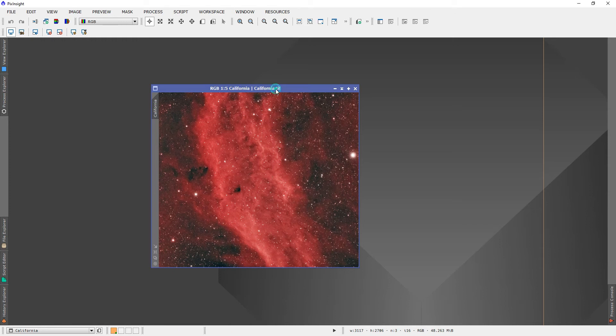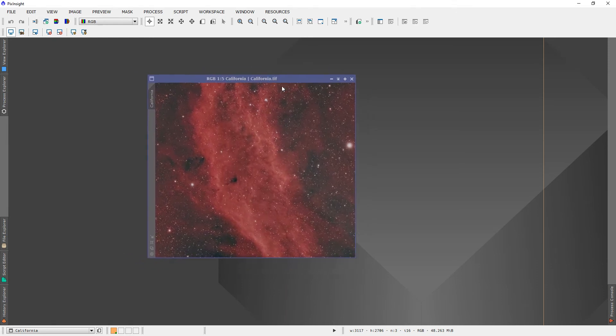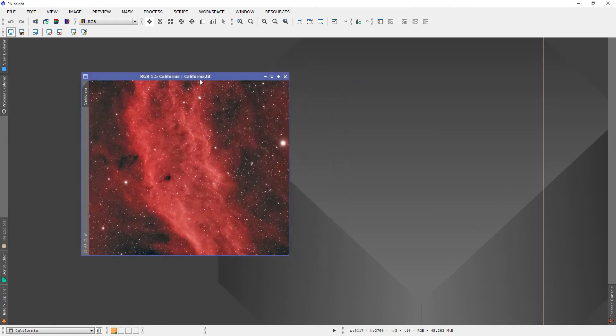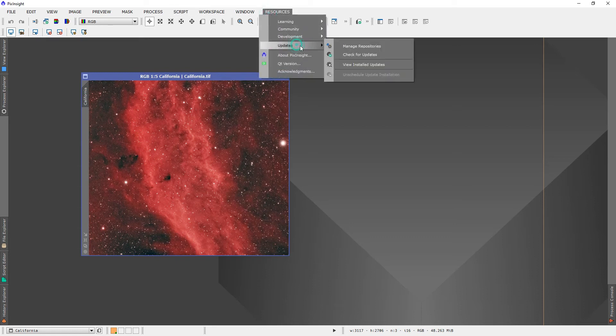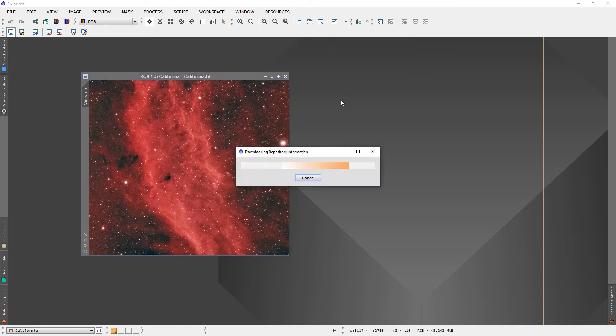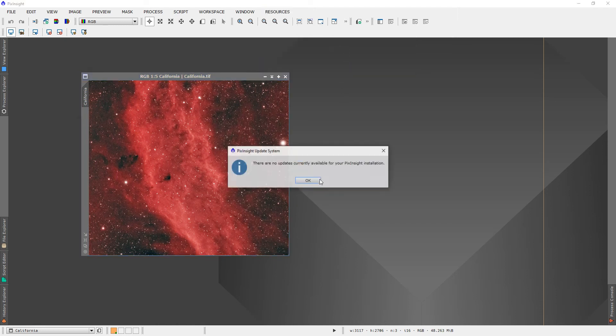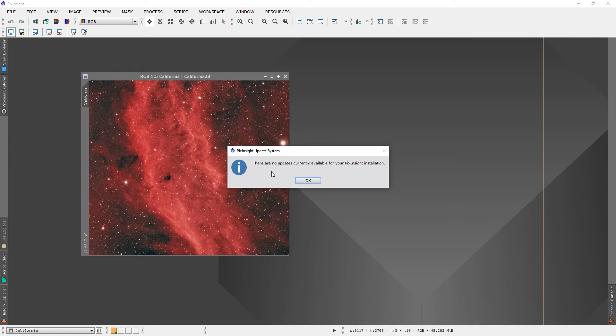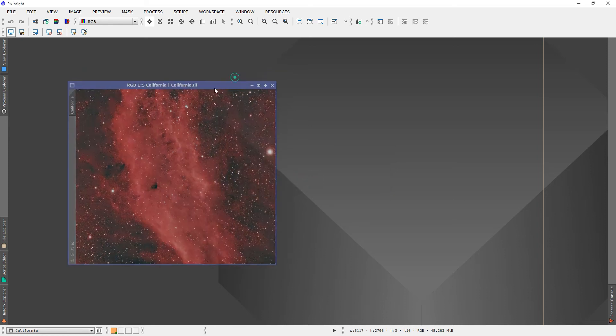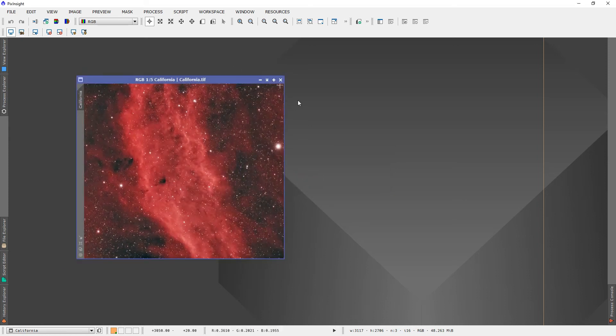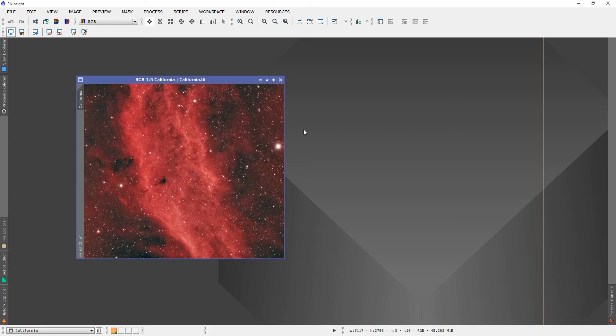In order to have this in PixInsight, your version must be the latest. How you check that is you go to Resources, you go to Updates, and you check for updates. It's going to load that up and see if you have any updates available. For mine, I don't have any updates available, so it's not going to show anything for me. But if you do, then go ahead and download them, update it, and then you should be good to go.